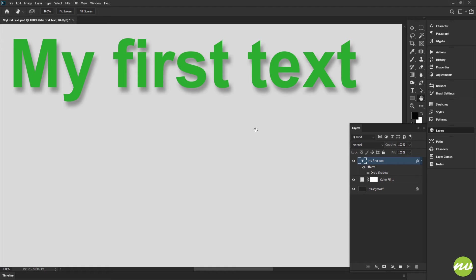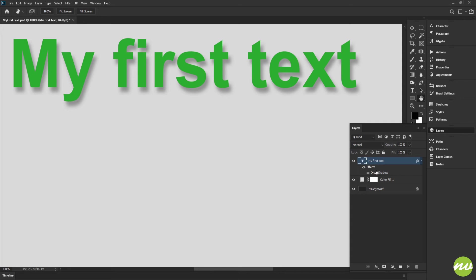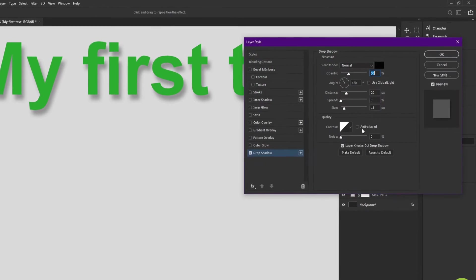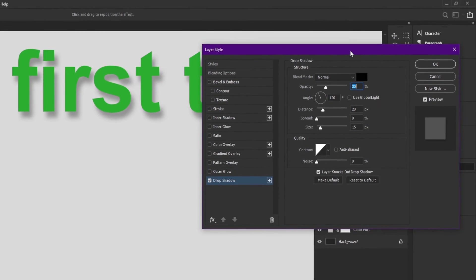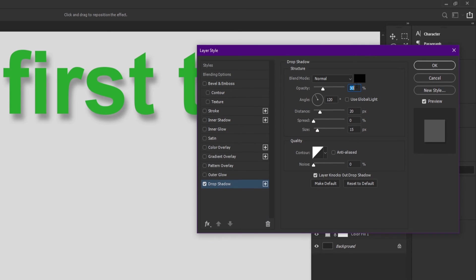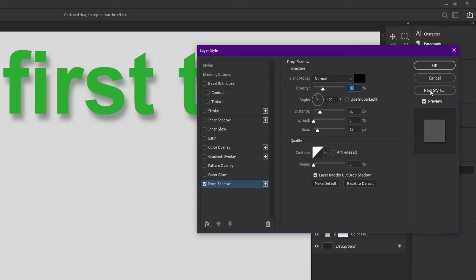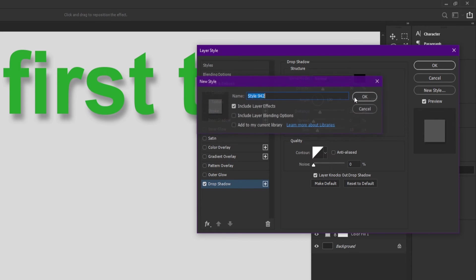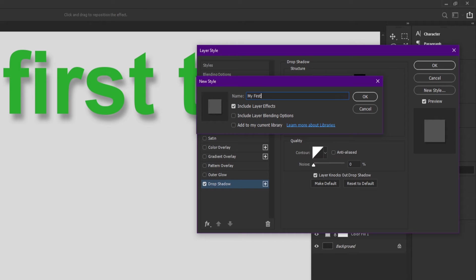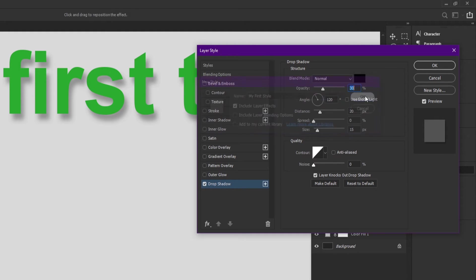To go to our layer styles property, double-click the effect and that brings up our menu. Let's go ahead and save it because this is something we like. Click this new style here and let's give it a name: my first style. I'm going to leave everything else default, click OK and OK one more time.